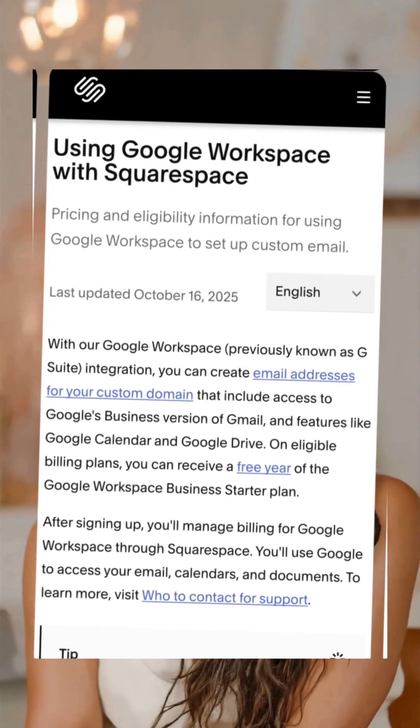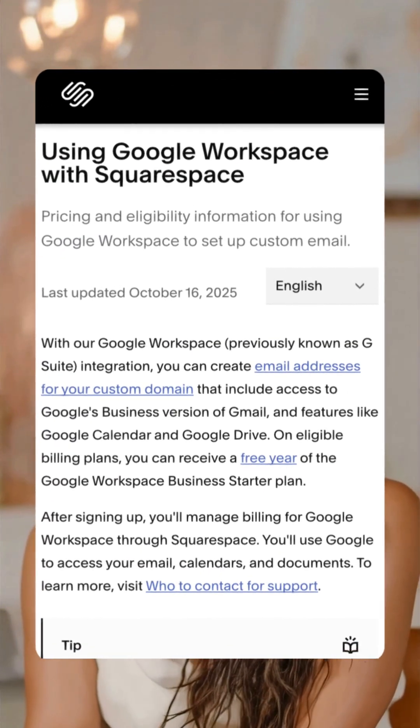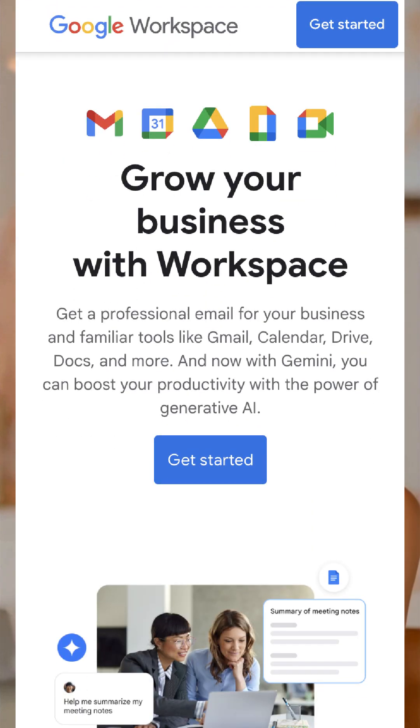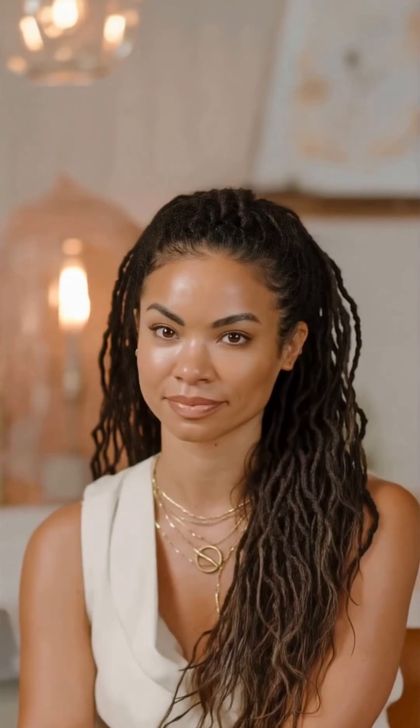Number one, you could buy Google Workspace through Squarespace, but personally I recommend going directly to the source, which means go directly to the Google Workspace website and start from there. Or if that sounds a little bit confusing, I've attached the link in my comments below, so you can just click there and get started.